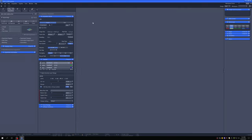The laser wavelengths on this system are slightly different than before. The LSM 700 had a 555 nm laser and a 639 nm laser. This system has a 561 nm and a 640 nm. That's a subtle difference, but it can cause some differences in the excitation intensity for certain fluorophores.